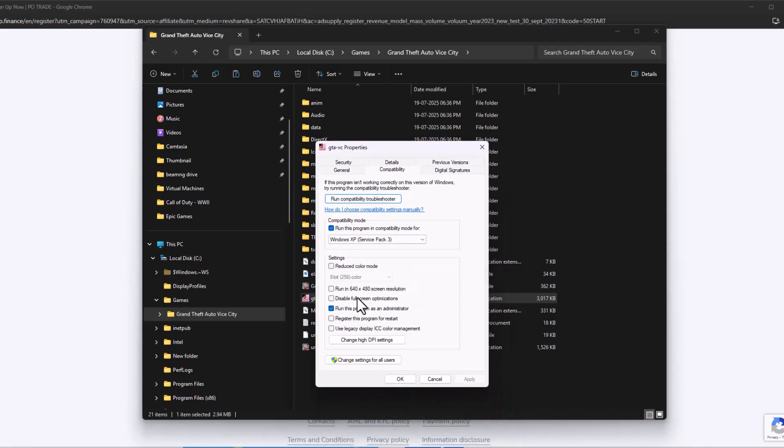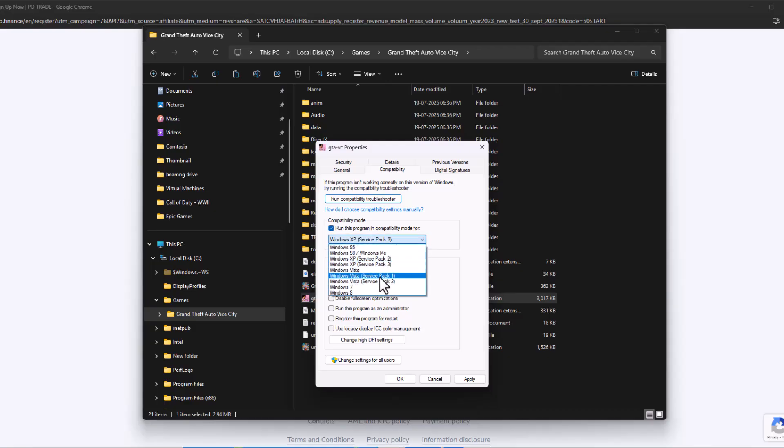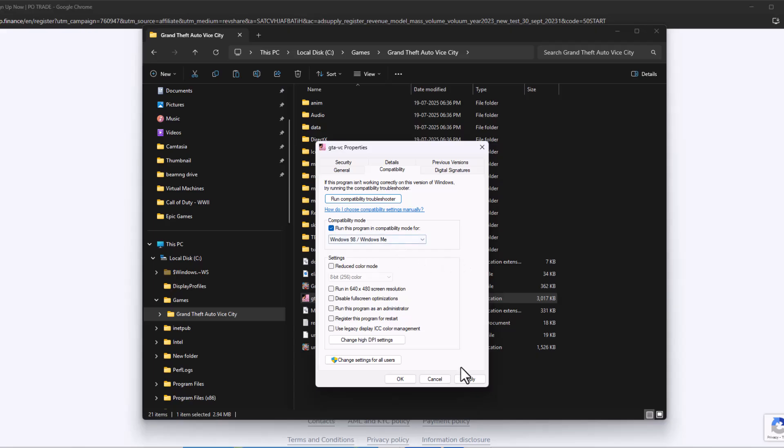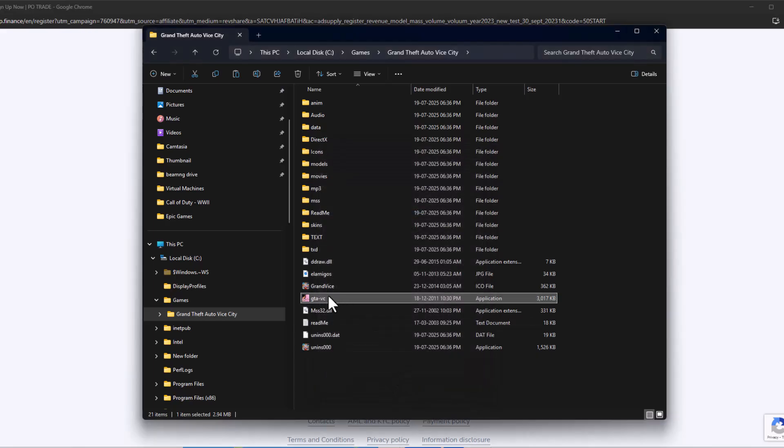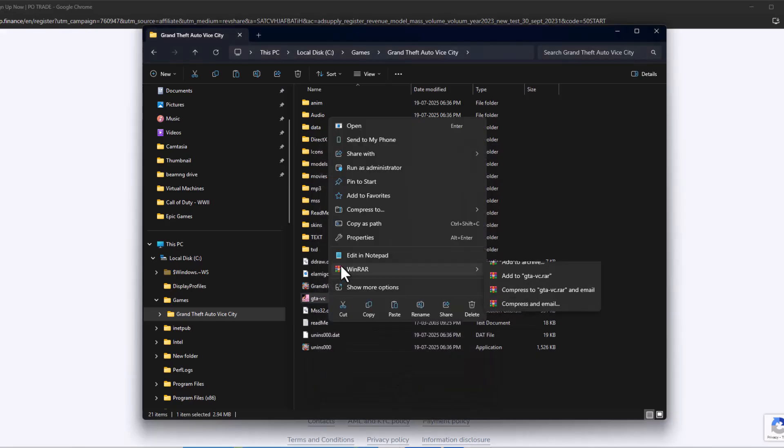Go to Compatibility and check mark 'run this program in compatibility mode for.' Click on the drop-down and select Windows 98/Windows ME. Select Apply and OK to save changes.